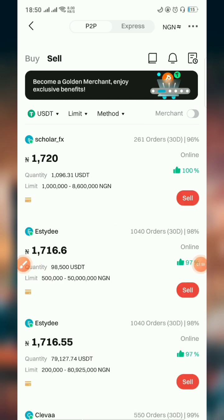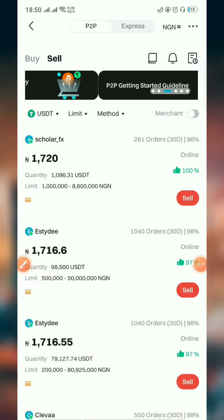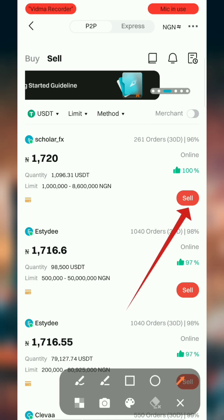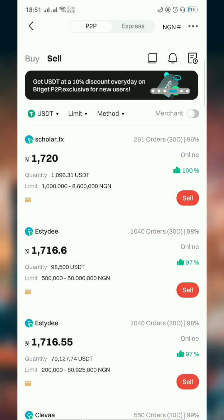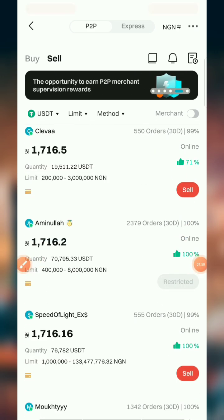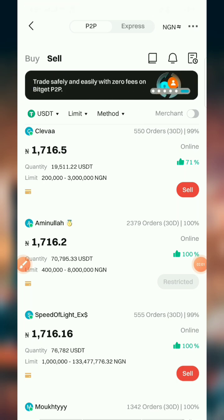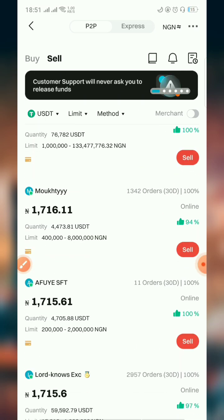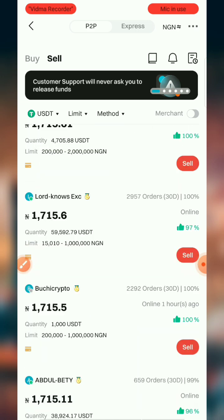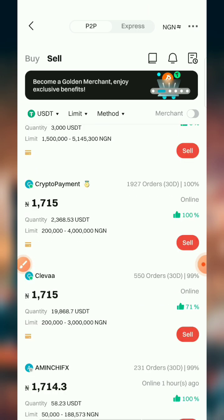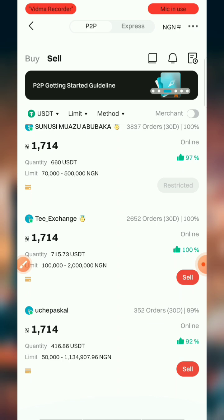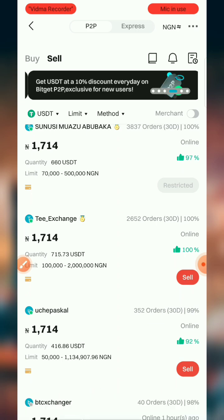Once you click on Sell, look for any option — you can filter and look for options that fall within the range of the exact USDT amount that you have to sell. I'm looking for an option below three to four dollars, so that's what I'm filtering for.